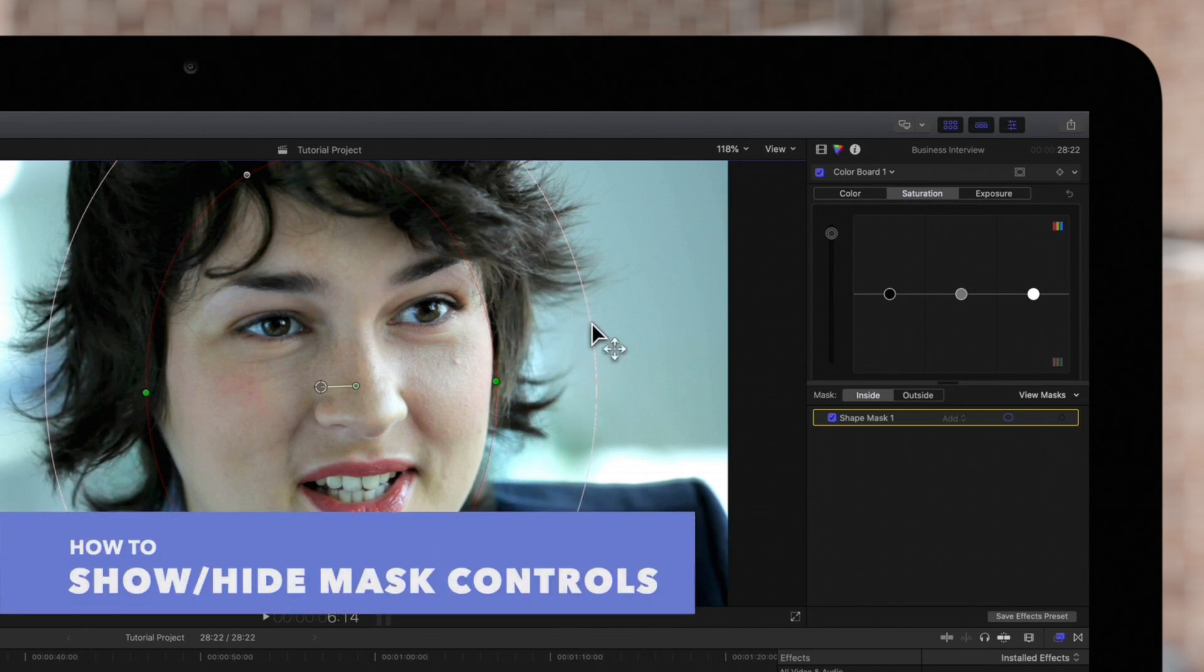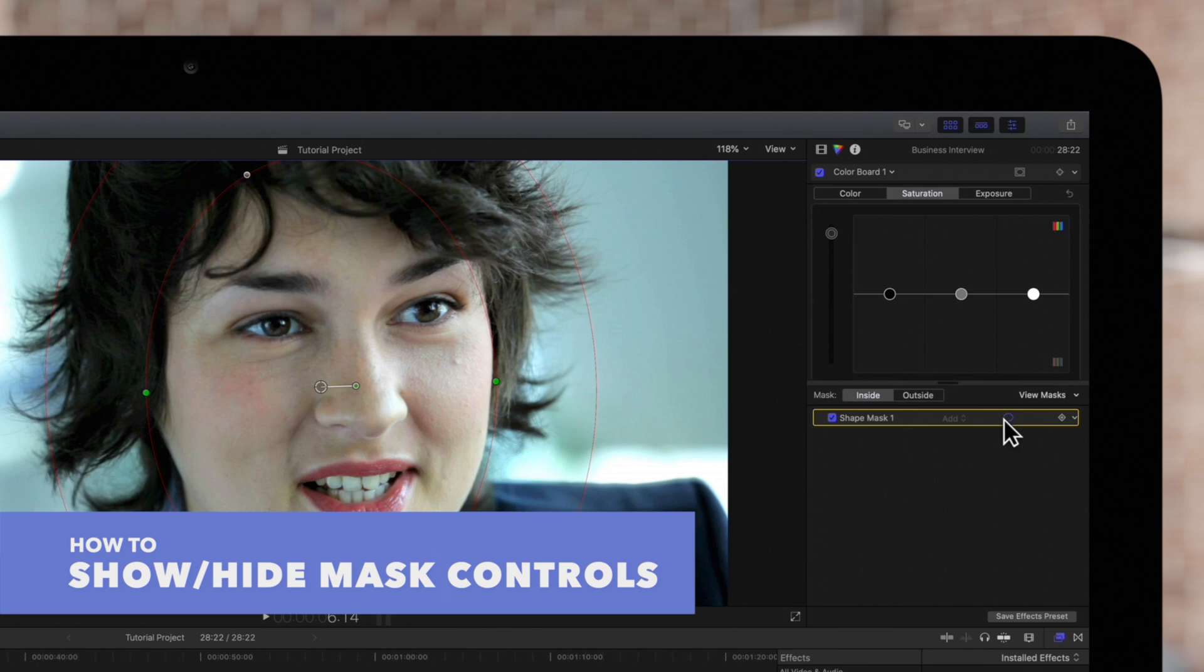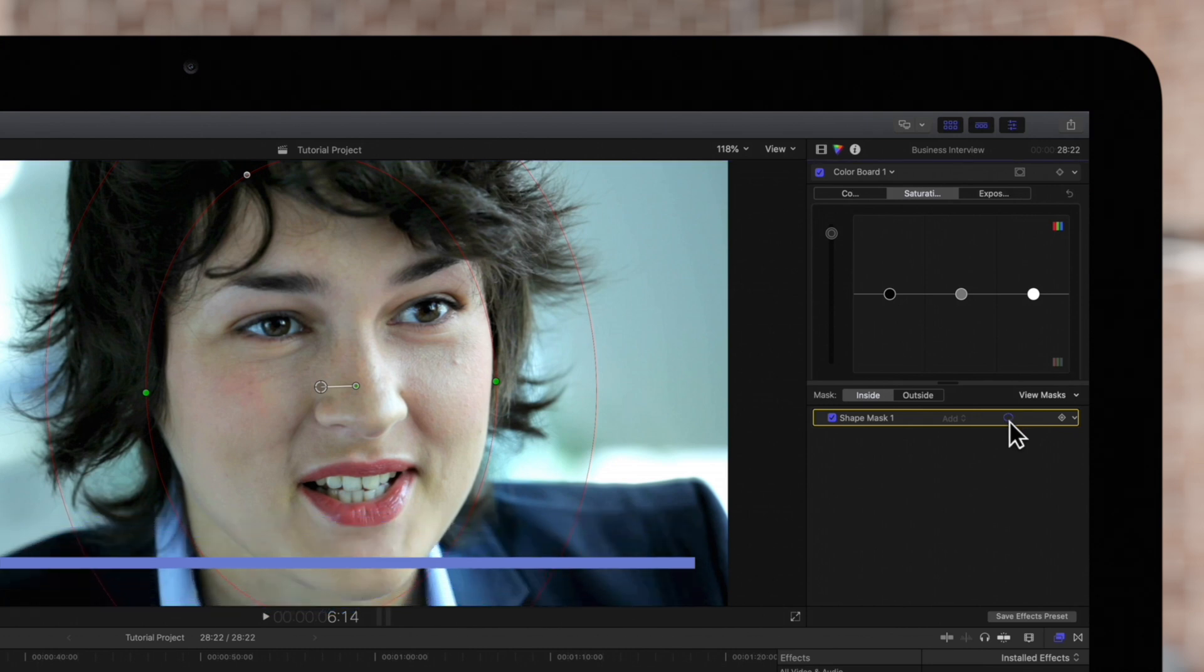And to show or hide the mask controls, click the shape mask on-screen controls button to the right of the shape mask name in the list.